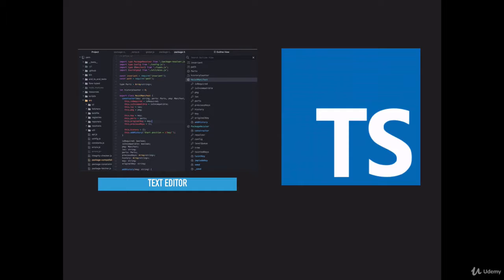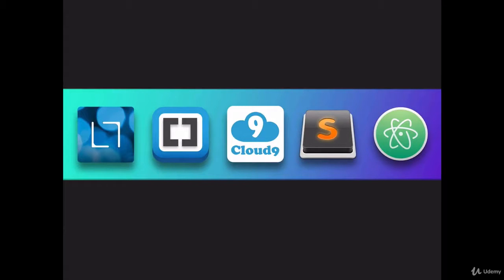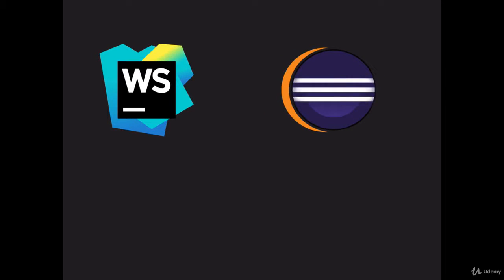TypeScript has been around long enough that your favorite JavaScript editor almost certainly has some kind of TypeScript support, either built-in or available as an extension. For popular text editors such as Sublime Text, TextMate, Atom, Notepad++, and Visual Studio Code, it's as simple as searching their extension library and installing the TypeScript feature. There are also full-fledged IDEs such as Visual Studio, WebStorm, or Eclipse, and some of them may even have the TypeScript compiler built right in.